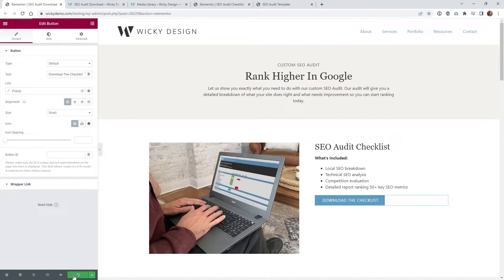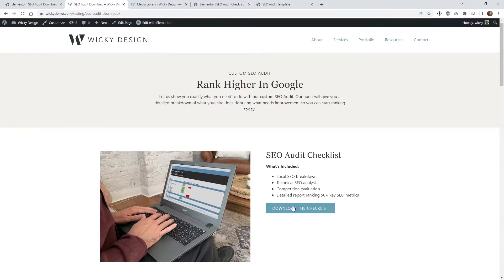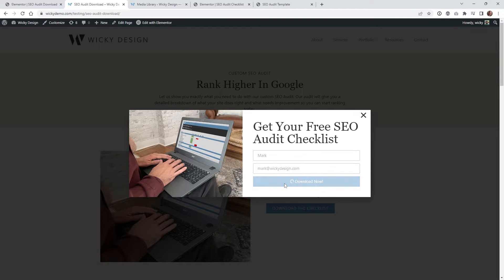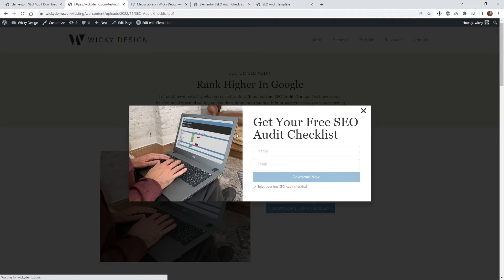That's it — all you have to do is hit Update. So if you click Download Checklist, there comes our pop-up. I'll type in my name and email — mark@wikidesign.com — and now it's going to automatically redirect me to that URL. You can see right here it redirects me to the PDF and the user can now download it.